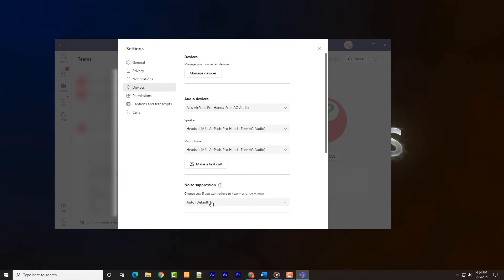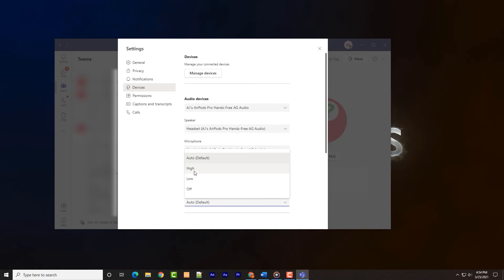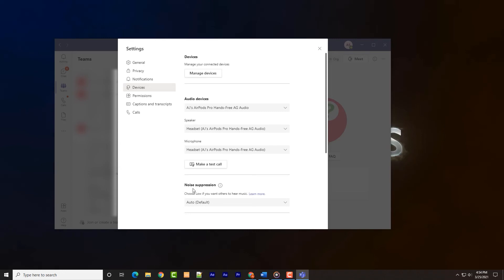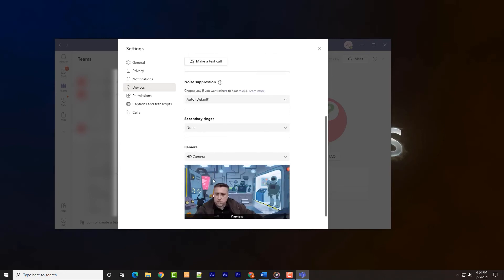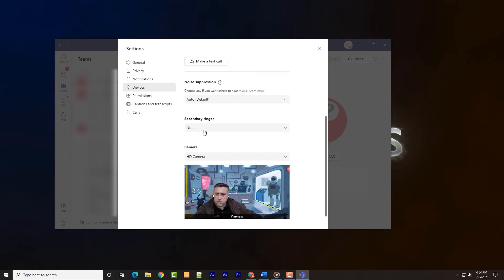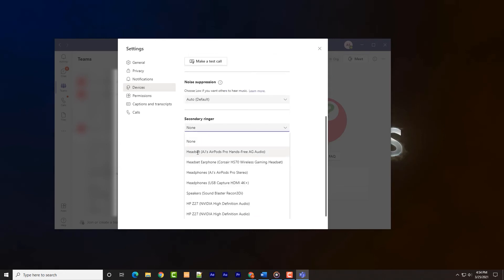There is an option to select the level of noise suppression, auto by default. This will try to suppress background audio that is not speech. Experiment with this setting to your liking. Options for the ringtone and webcam are on this page as well.